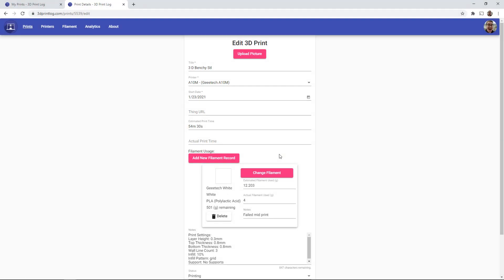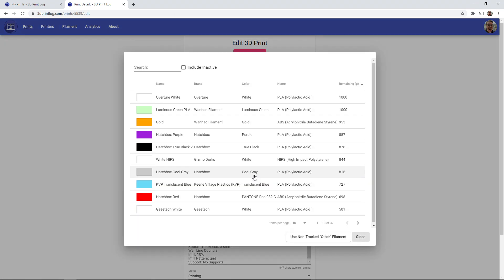And one last feature is the untracked filaments, or the other filament when you're adding a print. So if I open up my change filaments, you notice down at the bottom there is a button for use non-tracked other filaments.